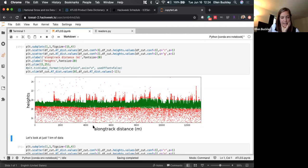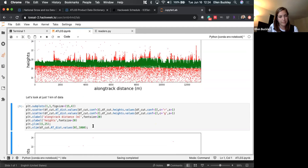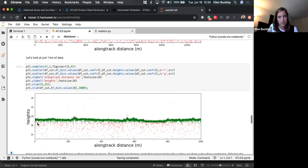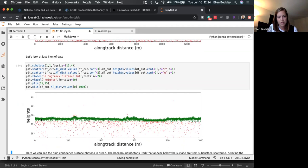I'm zooming in by changing the x-limits of the plot to look at a smaller section, not resampling again. This is what one kilometer of data looks like — you can see a really strong return from the surface and those background photons from below the surface.